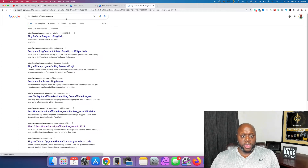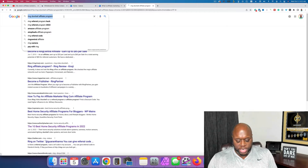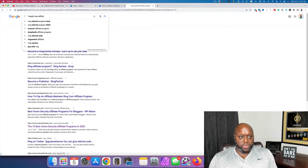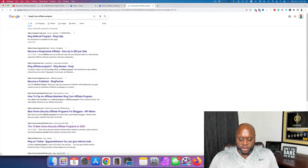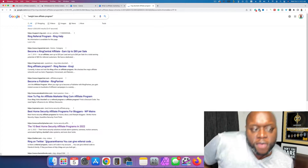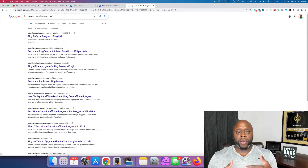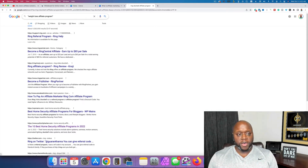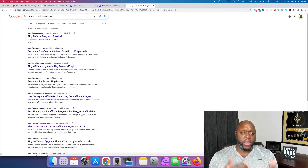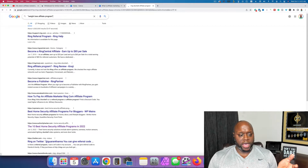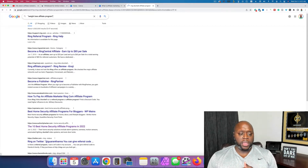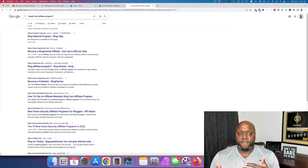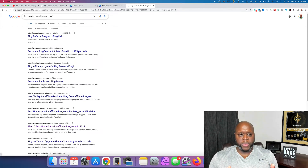You can also type in the niche itself. For example, if we're in weight loss, type in 'weight loss affiliate program' and find a list of different weight loss affiliate programs — companies we can partner with to make money. You'll see companies like Weight Watchers have an affiliate program, and sites like Authority Hacker will put together a list of the 10 or 15 best affiliate programs in the weight loss space.